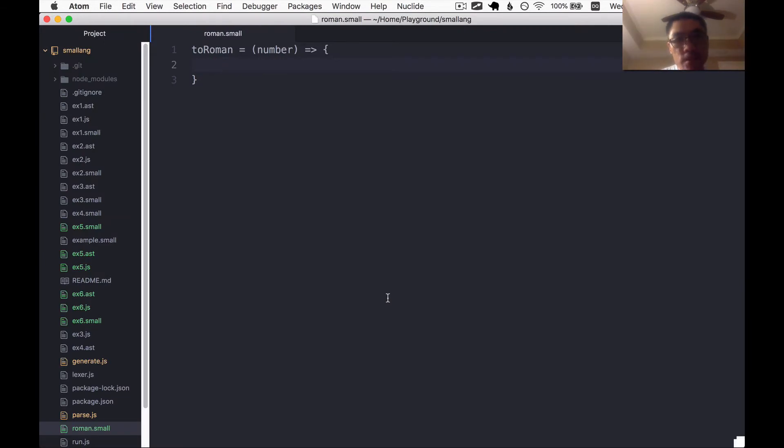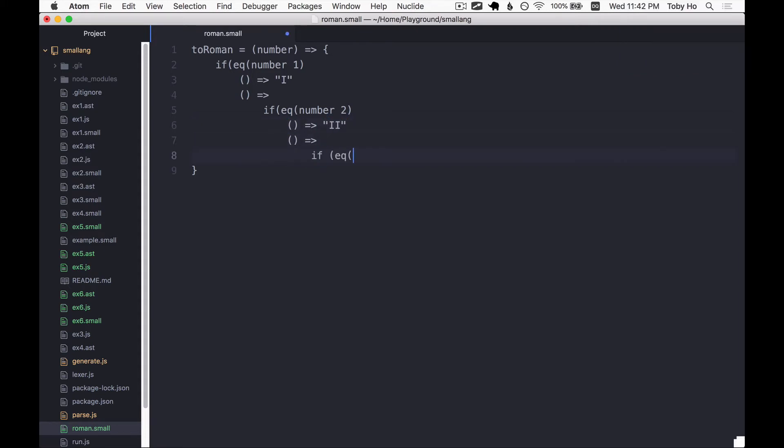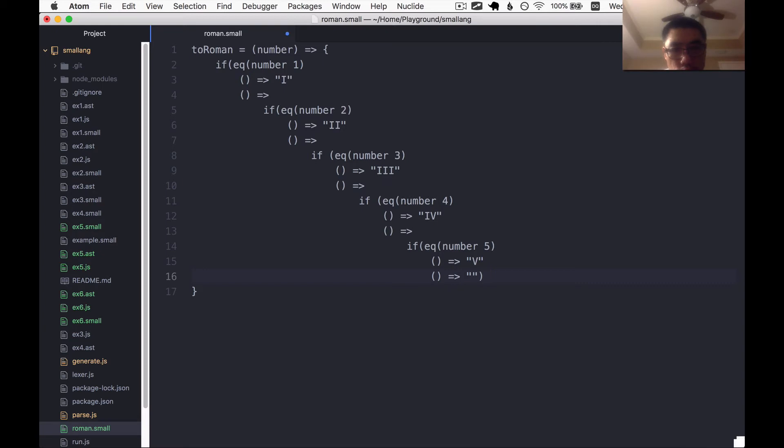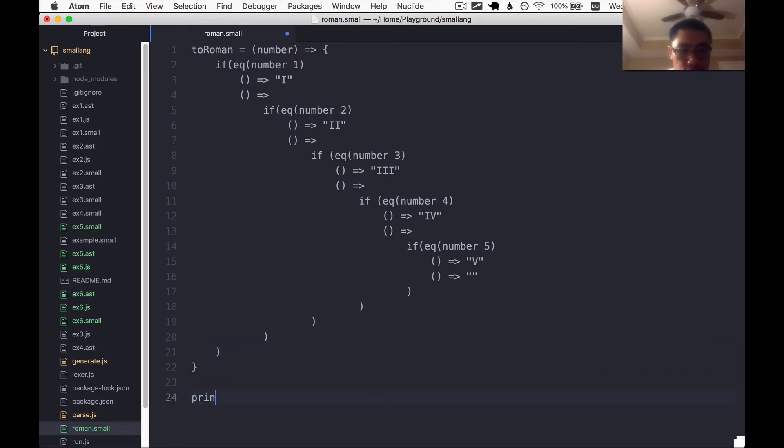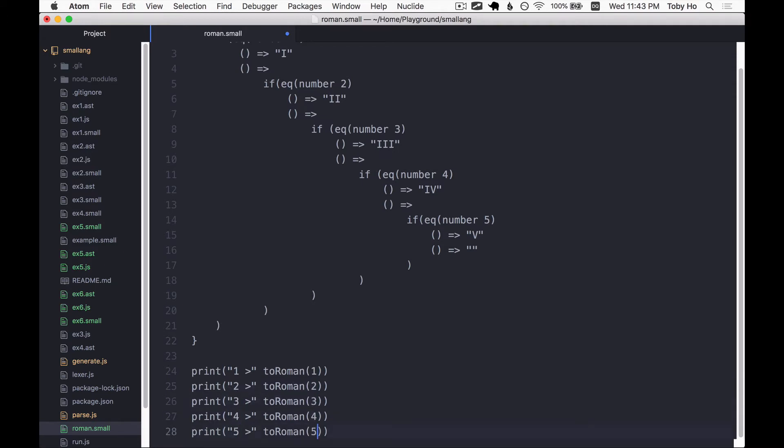It should take a number n. This is actually kind of a complex problem. Let's just start simple and say if number is equal to one, then we want to return the string I. Else if number is two. Wow, this is going to get a little tedious, I think. Let's start with that. Let's print one goes to two Roman one. Let's do this up to five.